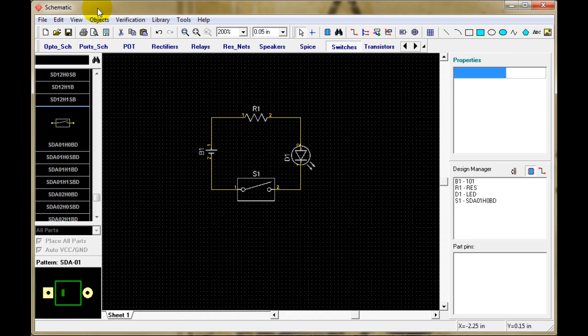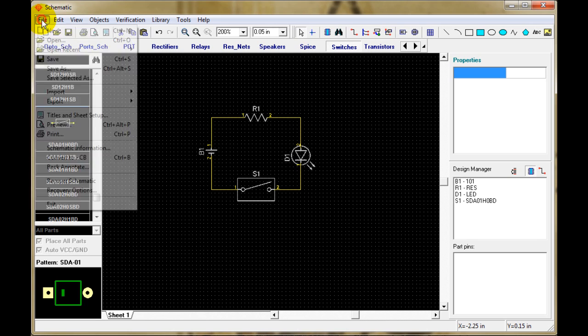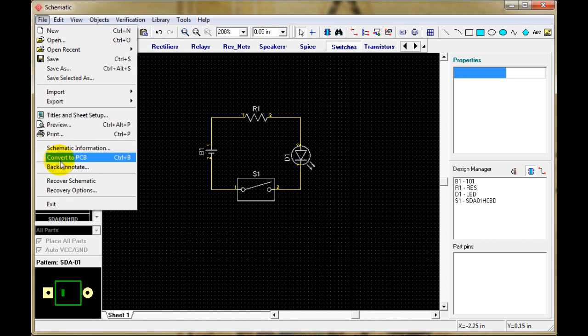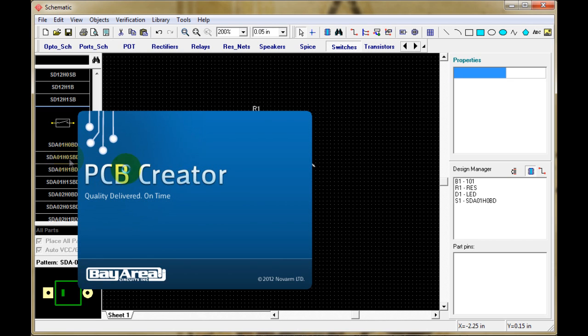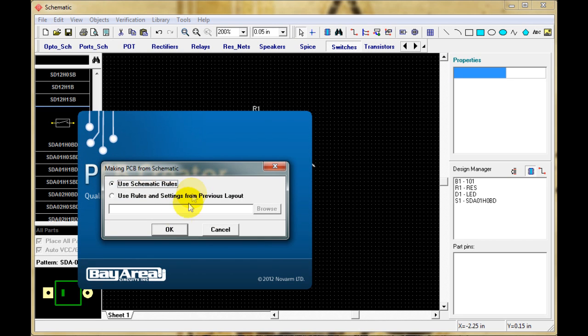I showed you how to make a simple schematic. Now we're going to take the schematic and convert it to a layout for a circuit board. To do this, you go to File, Convert to PCB. This will open the PCB layout program.